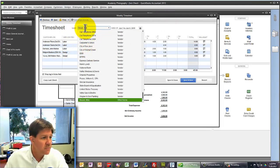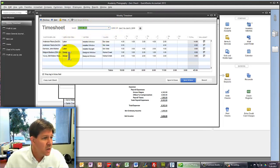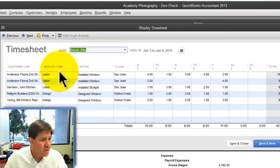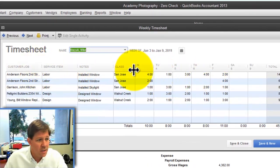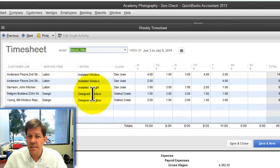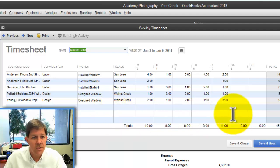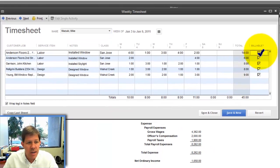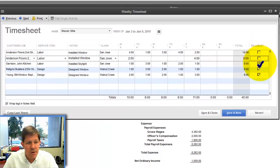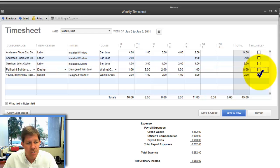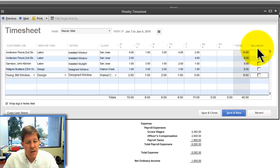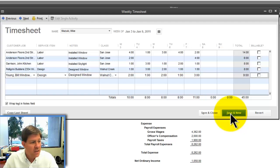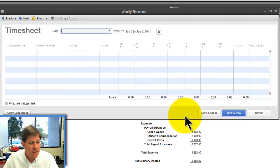Here's a timesheet for Mike Mazzucchi. He's got all of these jobs for this week and this many hours and this class and all the notes, just like you would normally do. It might be billable or not. It doesn't really matter for our purposes here. So I'm going to save this timesheet.